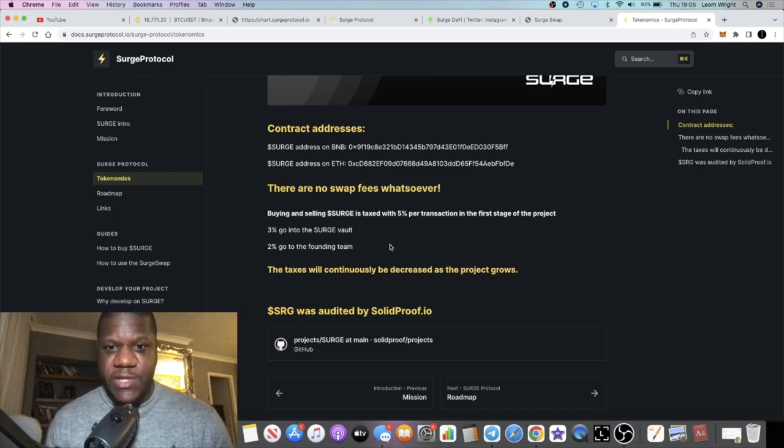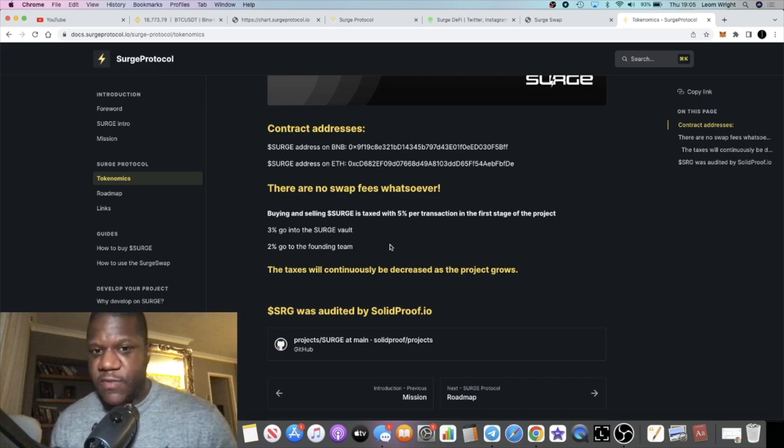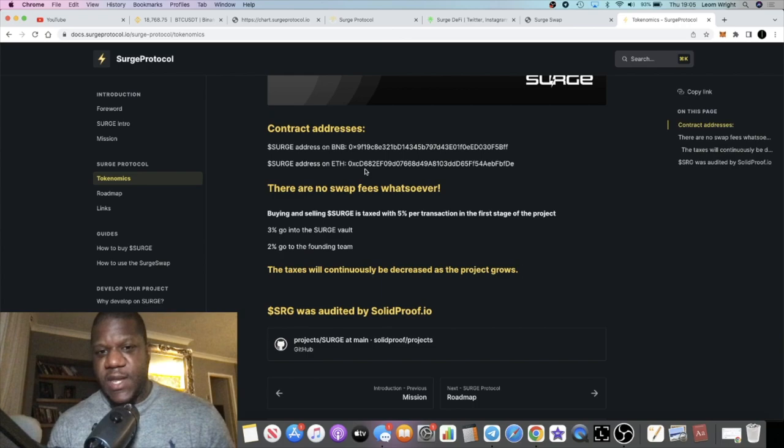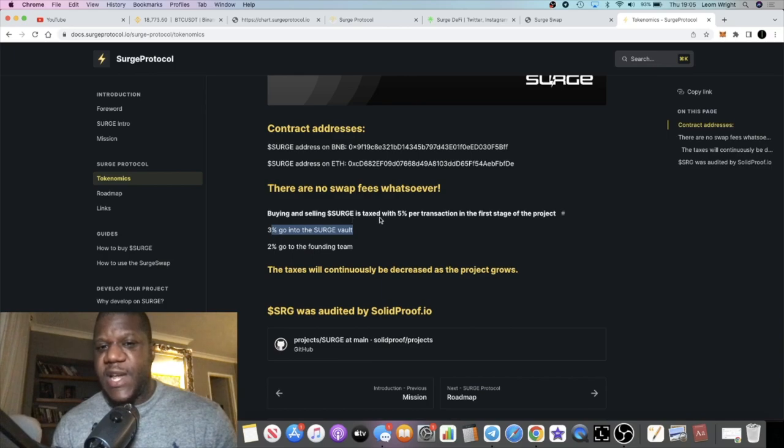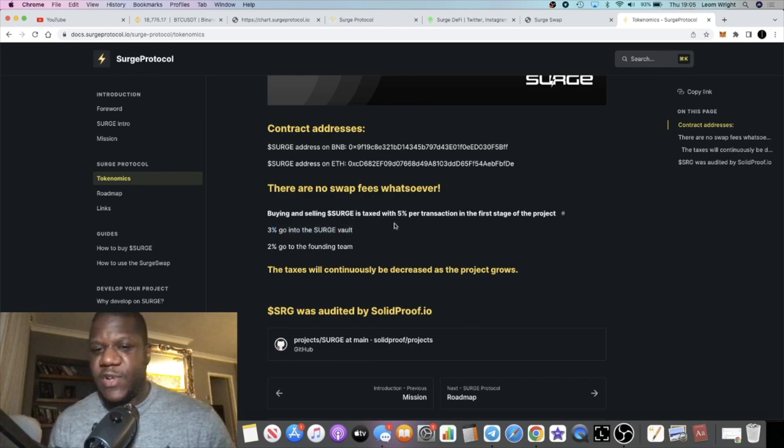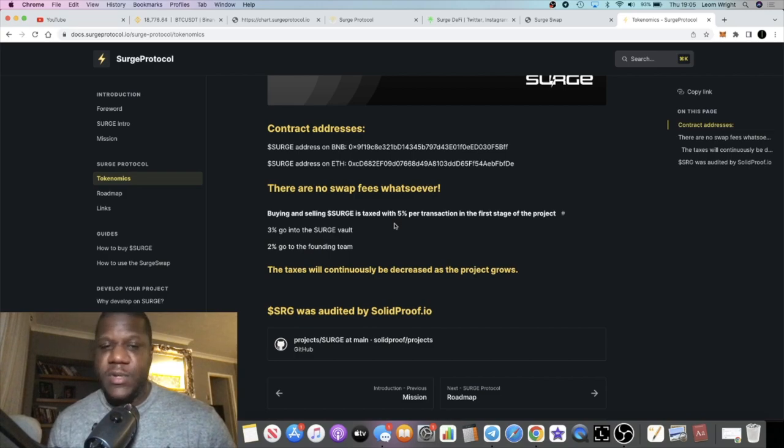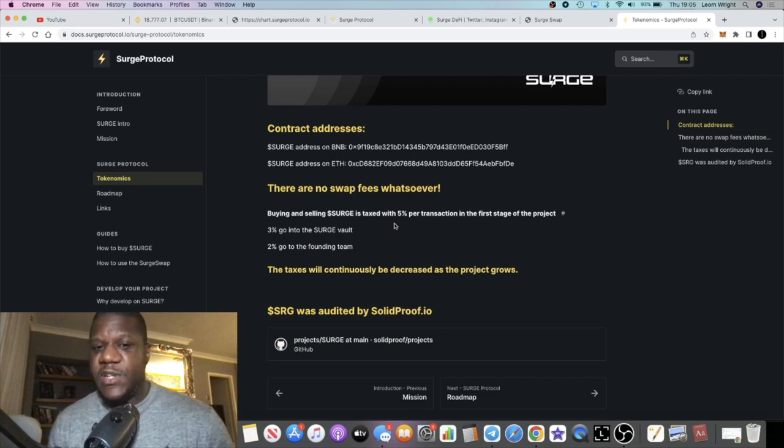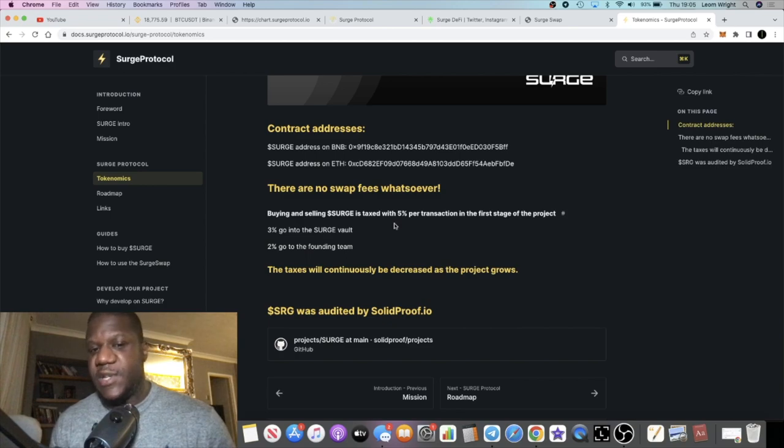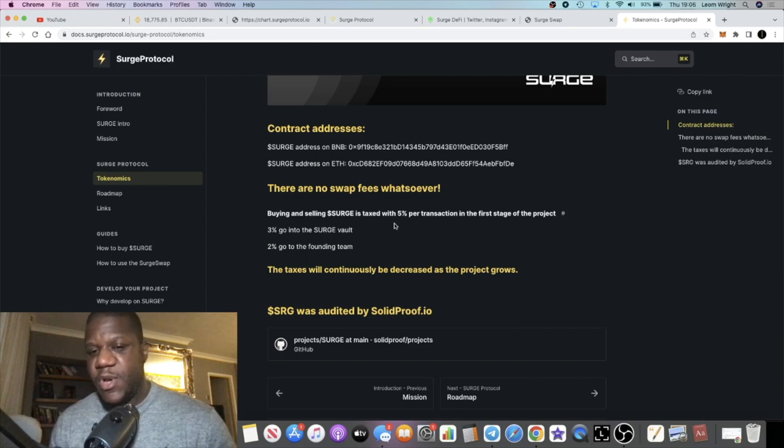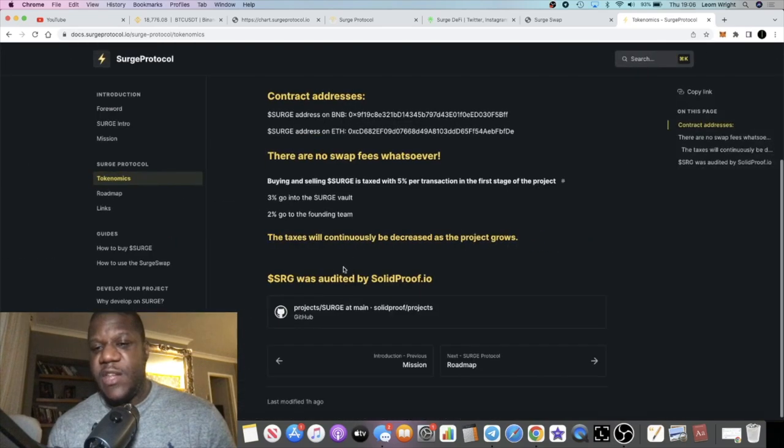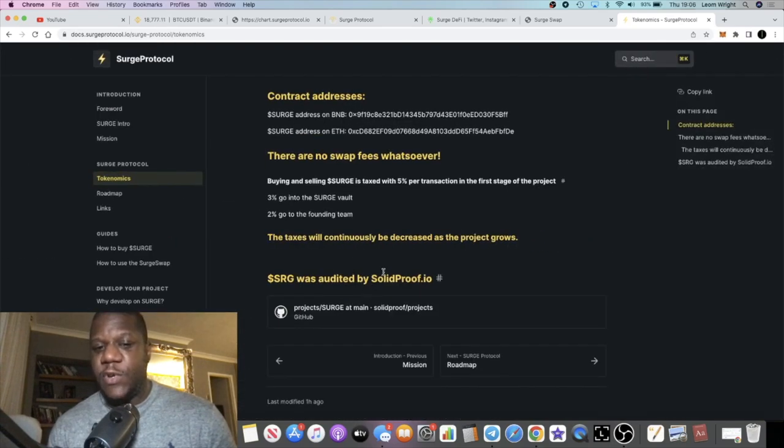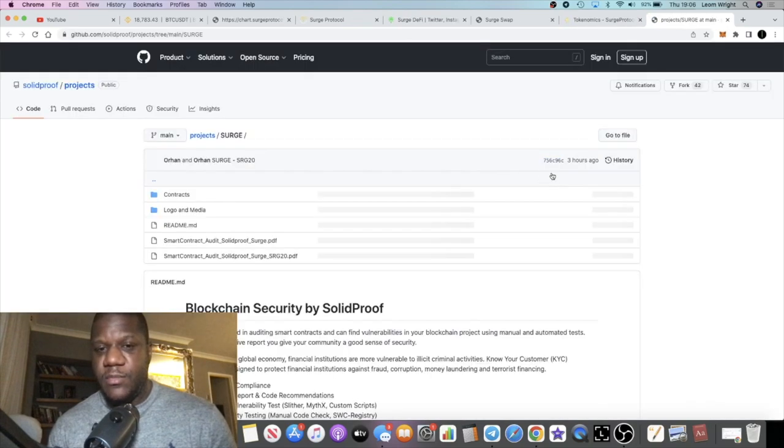There's no swap fees, but buying and selling Surge is taxed with 5% per transaction when you're trading the actual Surge token. 3% goes into their vault, 2% goes to the team - that's how they make their money. Taxes will continuously be decreased as the project grows.